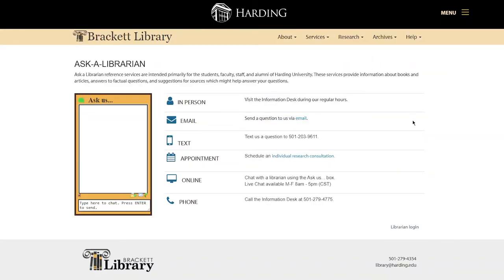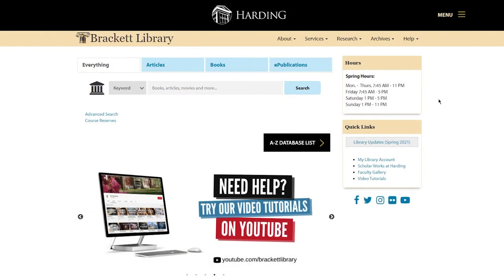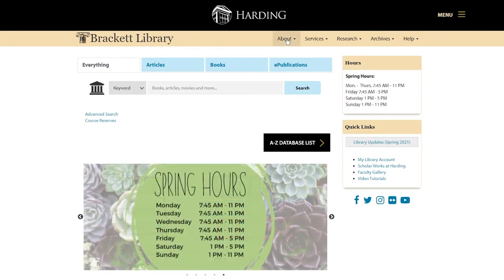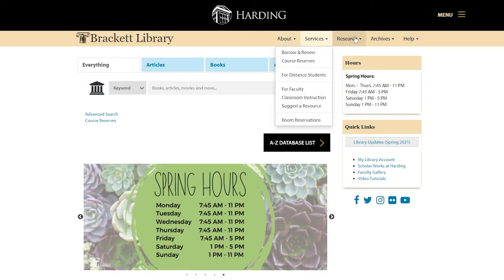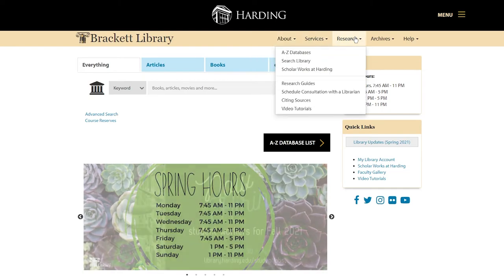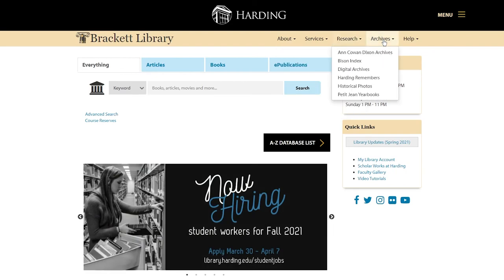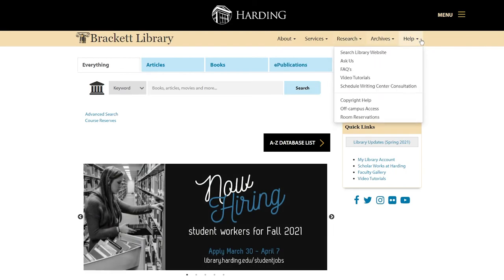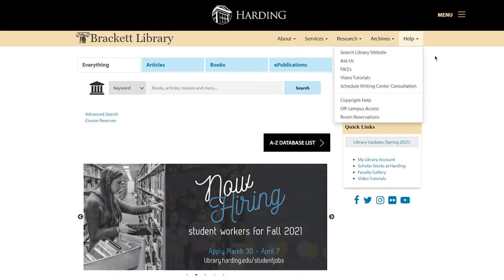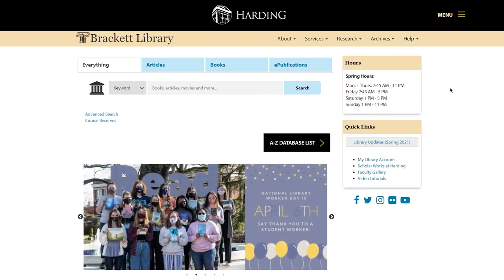Librarians love questions, so if you need help, you can contact us through an email, text, or instant message. As you can see, the library website has a lot to offer. This is just a quick tour. You can find more information throughout the webpage by clicking on various links. Feel free to explore, and always remember that Brackett Library is here to serve you.